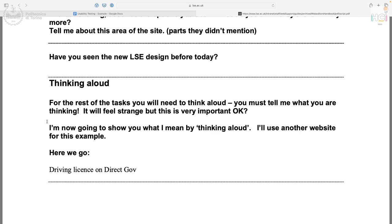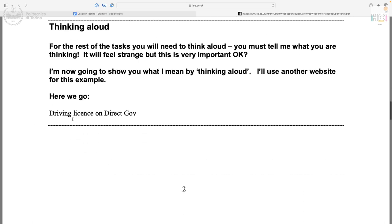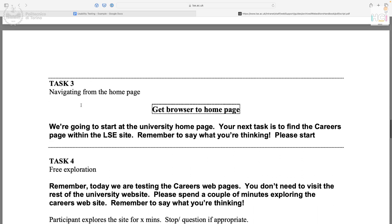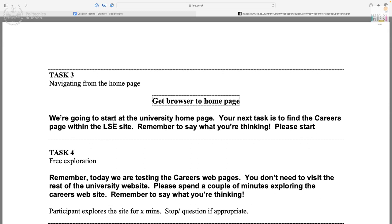Then there is adoption of the Think Aloud methodology for subsequent tasks. In this case, Think Aloud is used from task 3 onwards, but it's not mandatory — Think Aloud can be applied to a single task if needed. The facilitator explains Think Aloud: 'For the rest of the tasks, you will need to think aloud — you must tell me what you're thinking. It will feel strange, but it's very important.' Then the facilitator demonstrates using another website as an example.